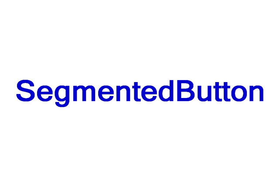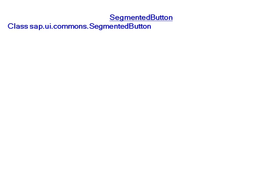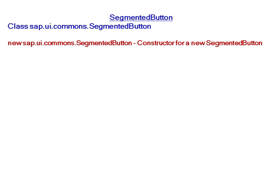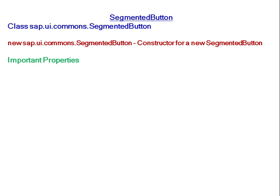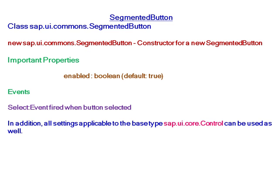SAP UI Segmented Button belongs to class sap.ui.commons.SegmentedButton. For creating a new segmented button, the constructor is new sap.ui.commons.SegmentedButton. Important properties include enabled. The select event is fired when a button is selected. In addition, all settings applicable to the base type sap.ui.commons can be used as well.